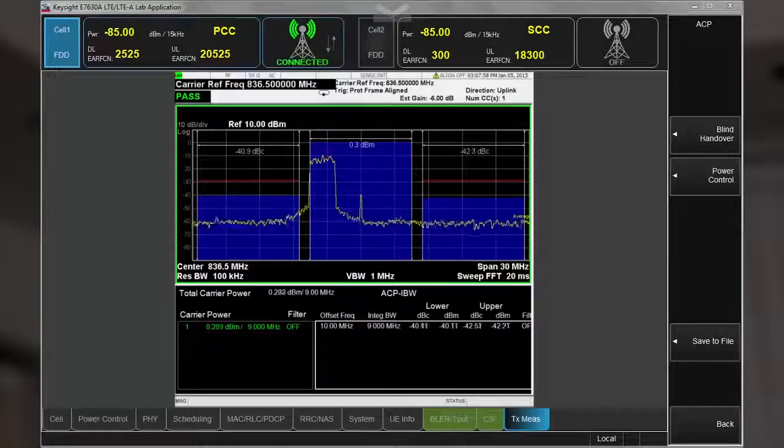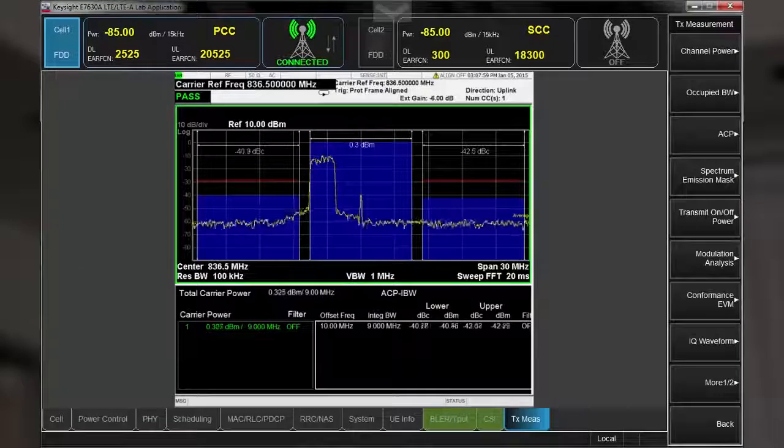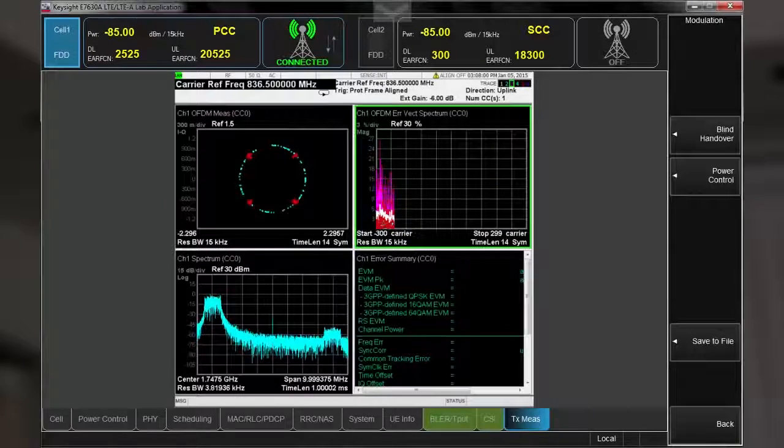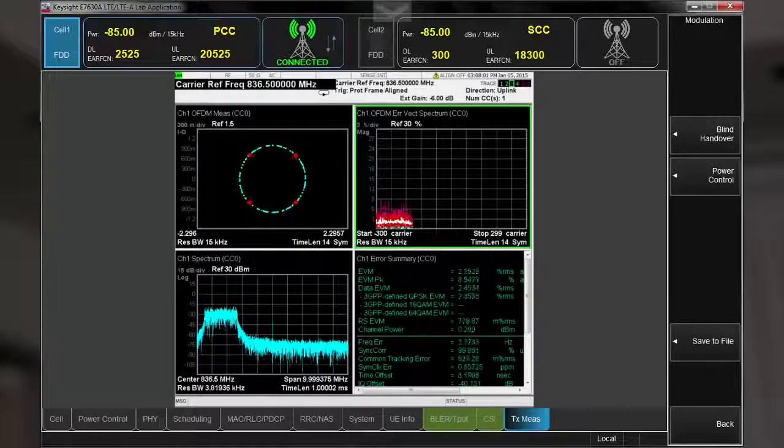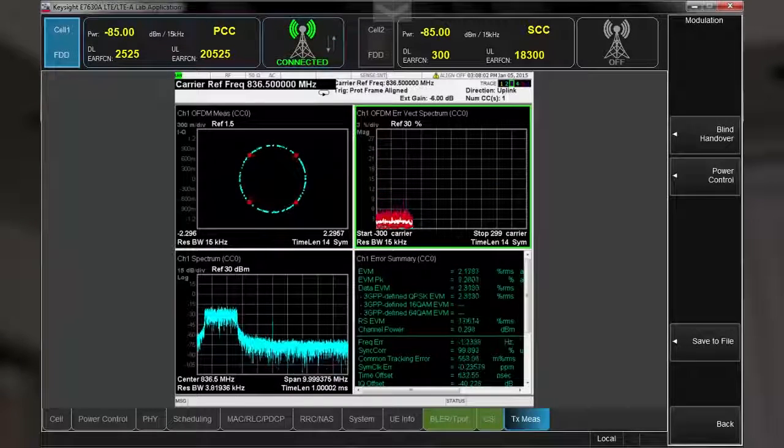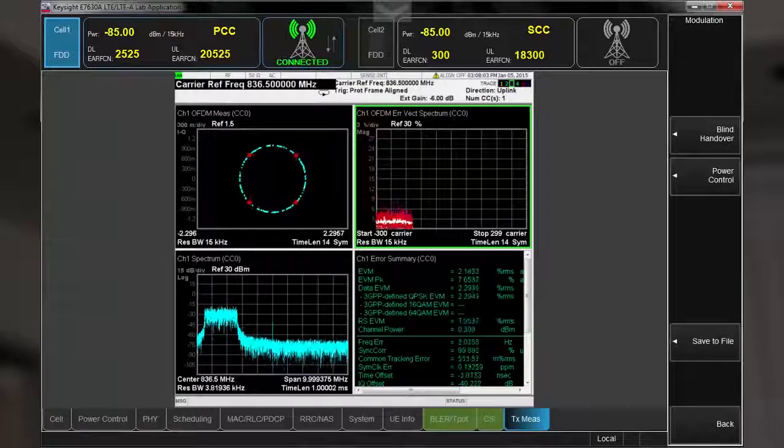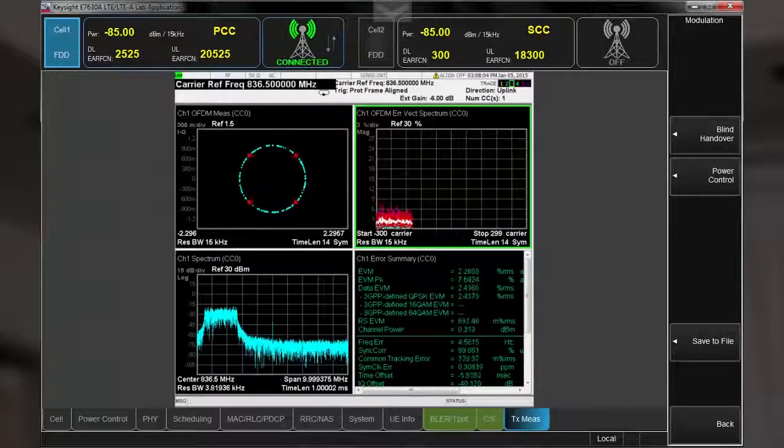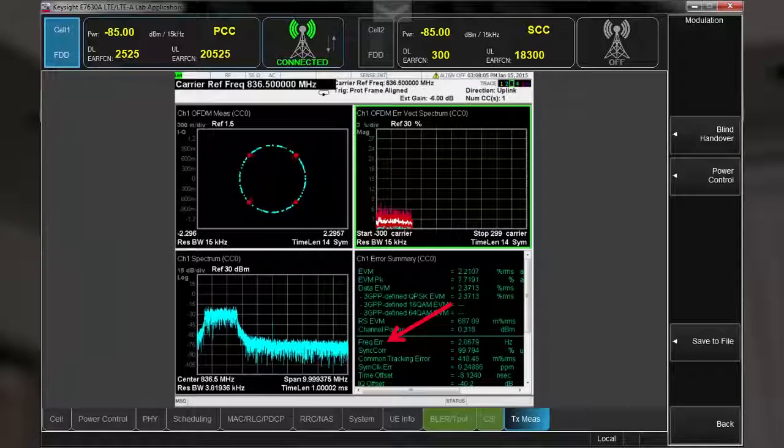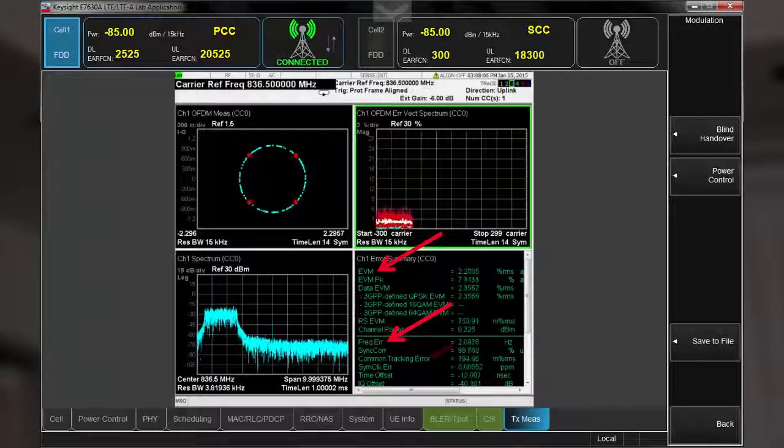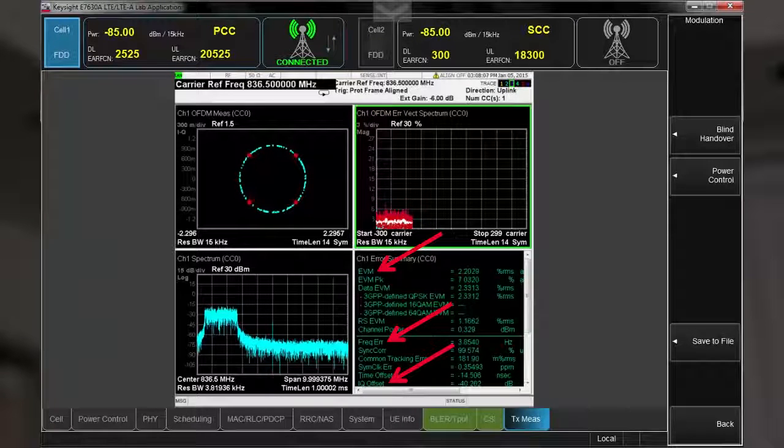Let's take a quick look at the modulation analysis measurement. You can see that this measurement provides a wealth of information such as frequency error, EVM, and IQ offset.